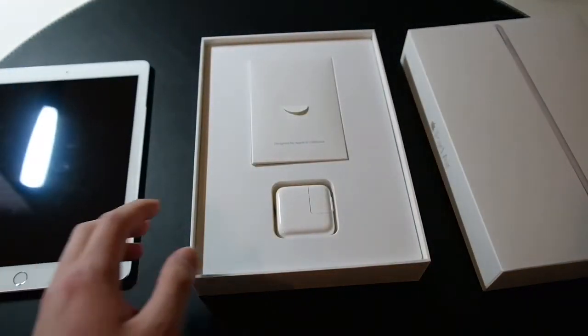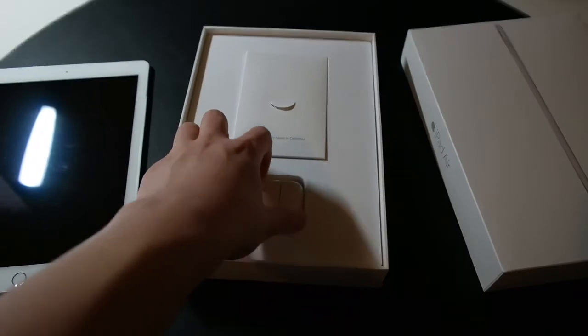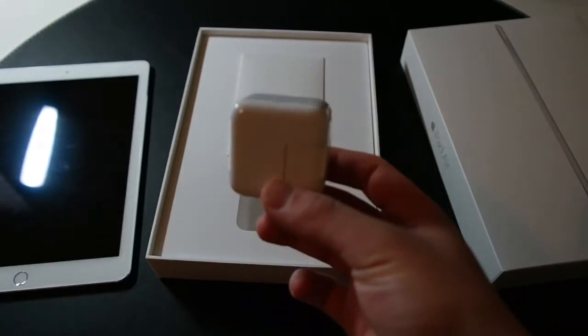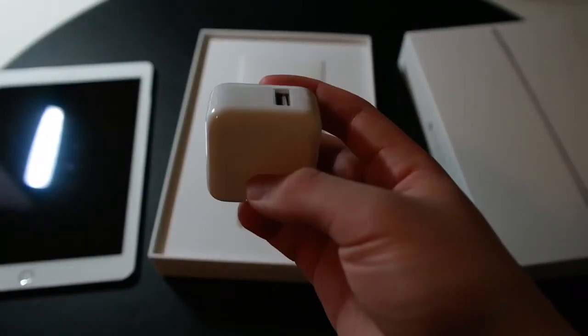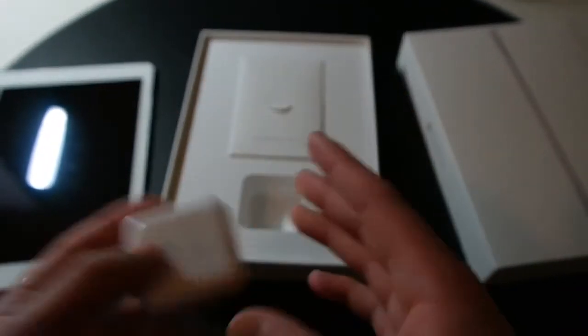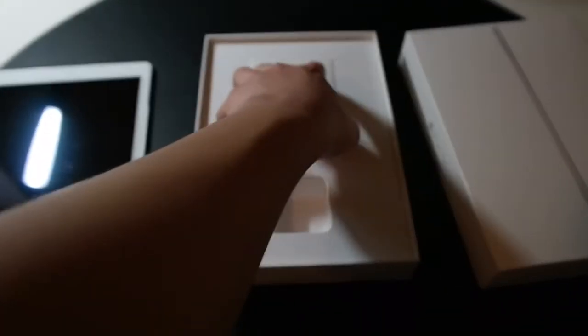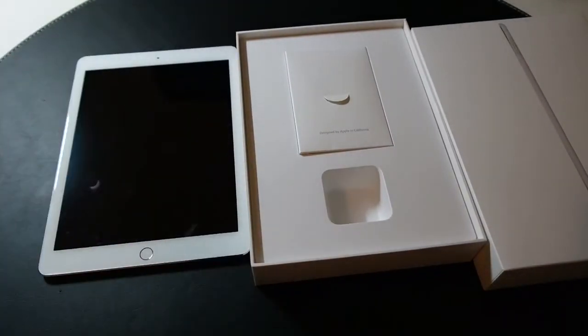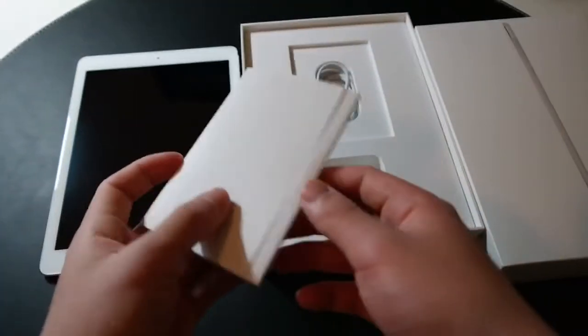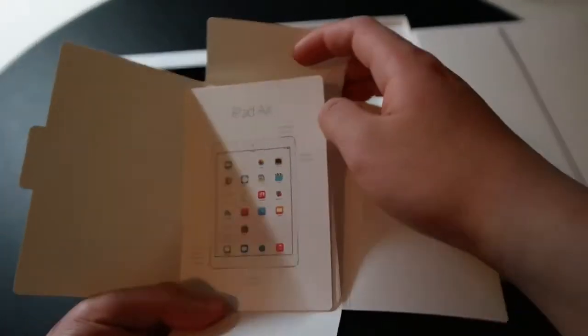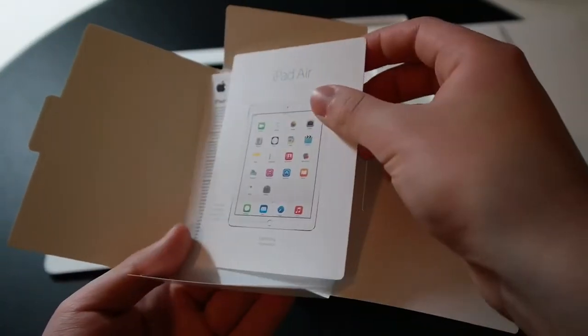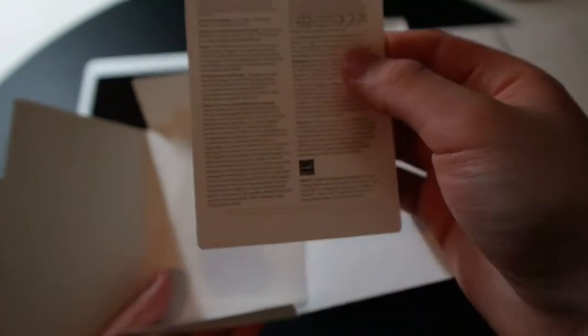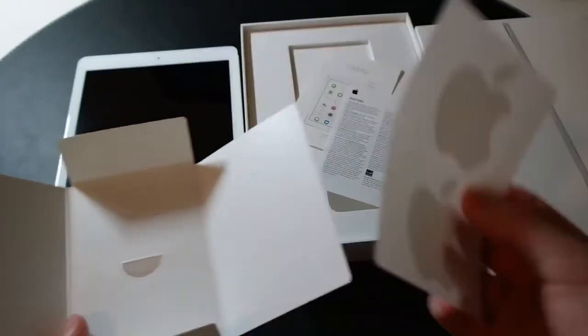So let's dive into what's in the box. You get your power adapter. I believe this is 10 watt. Previously, I think it was 12 watt. But Apple decided to include a 10 watt adapter, which is fine. Inside, you get your, of course, your little quick start guide or little card pamphlet thing. And then, iPad info. And then, of course, your Apple stickers.